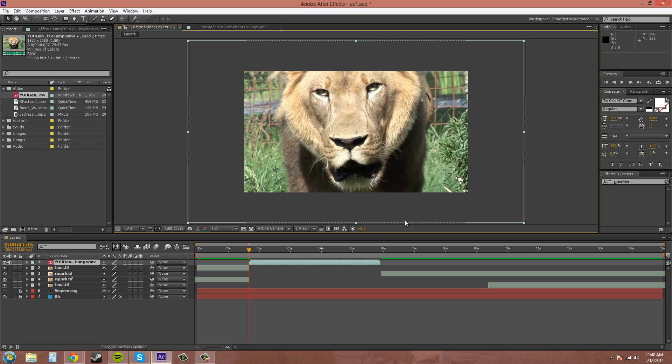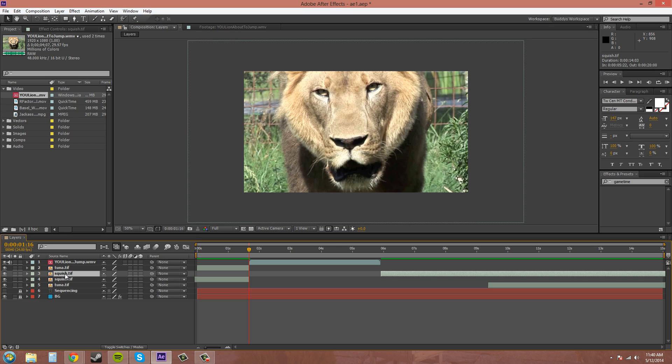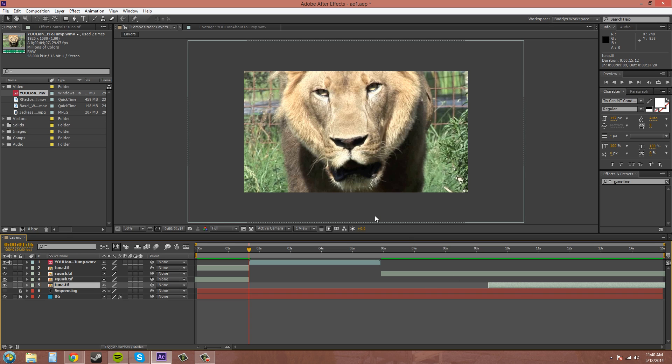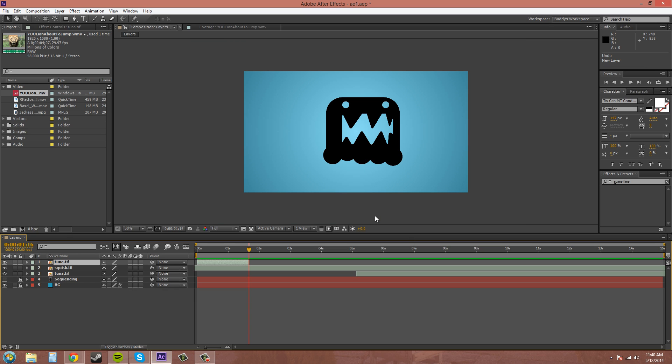As you can see, it pushed, it split the squish layer in half and inserted it in between. And since the tunas were already split, it pushed the, this tuna that was after. It pushed it further out. So, I'll do that again for you so you can see.